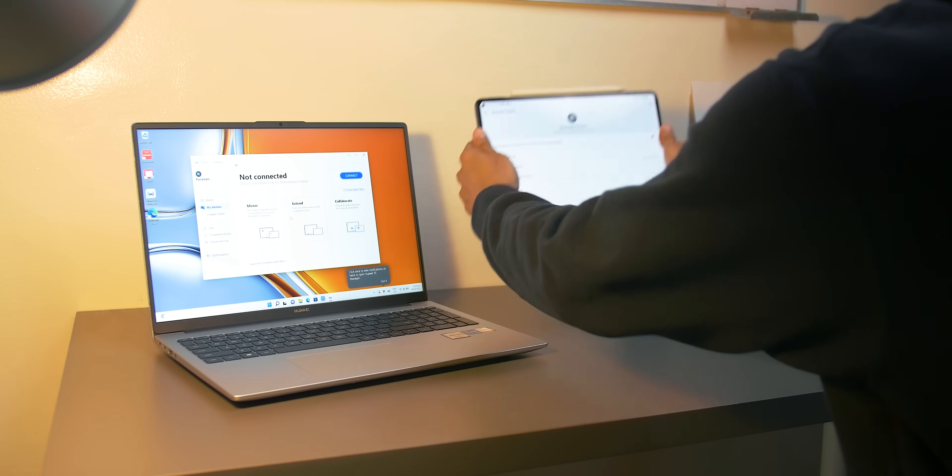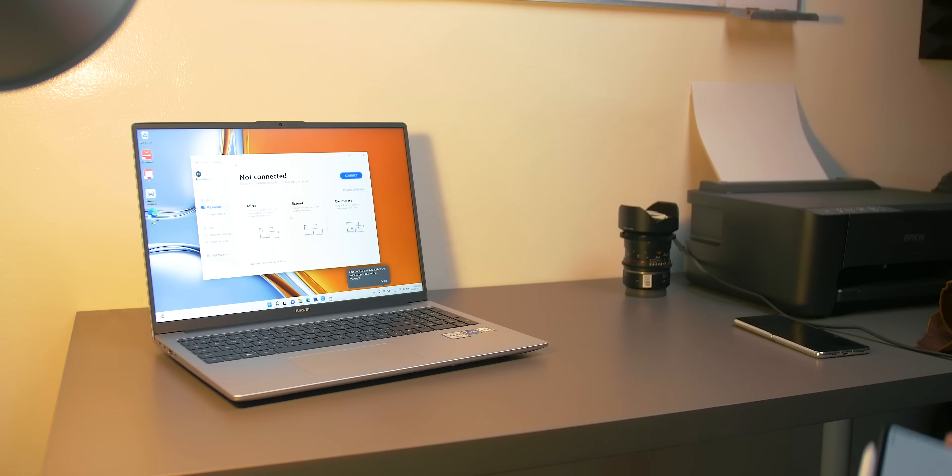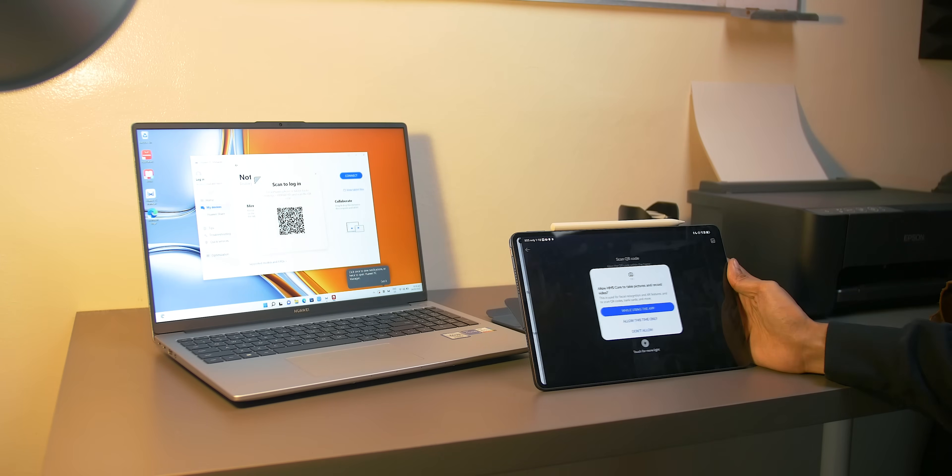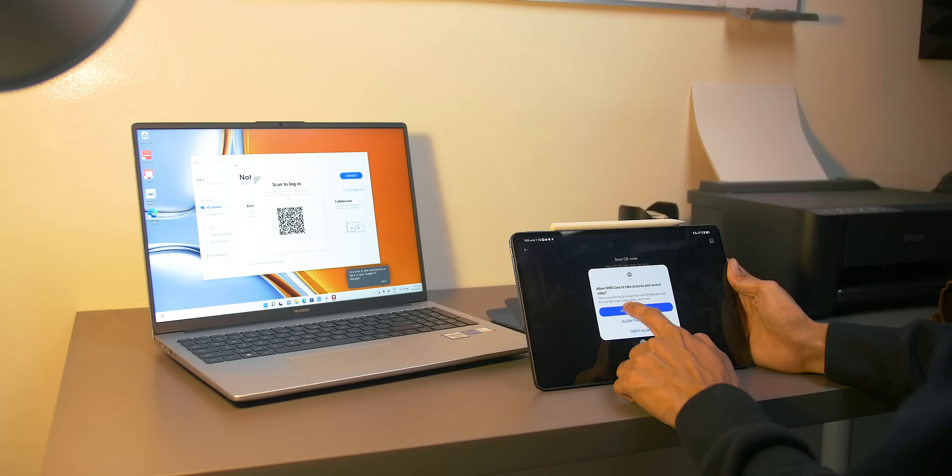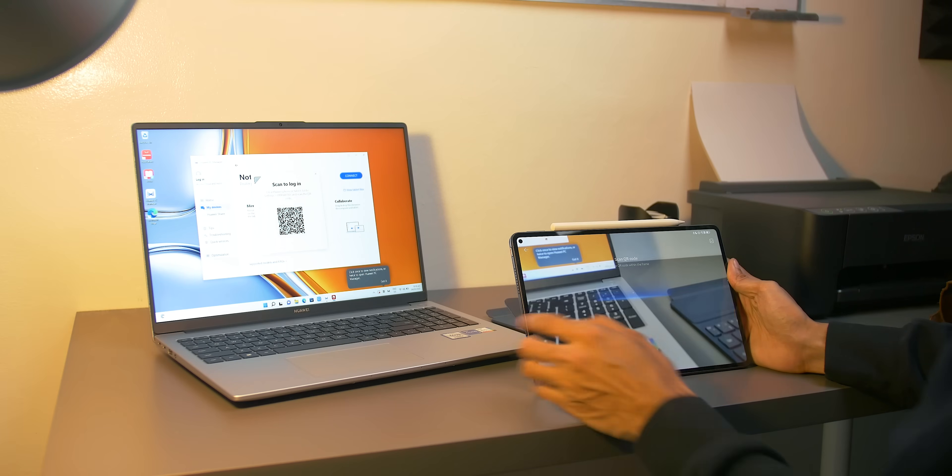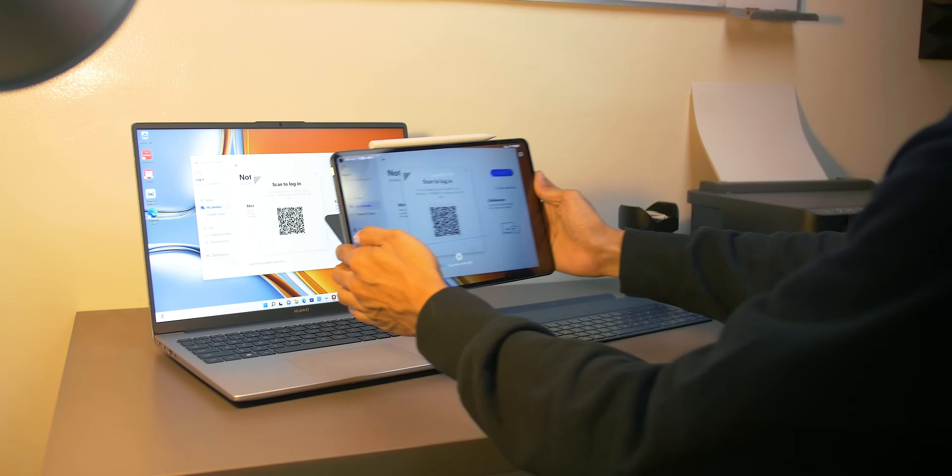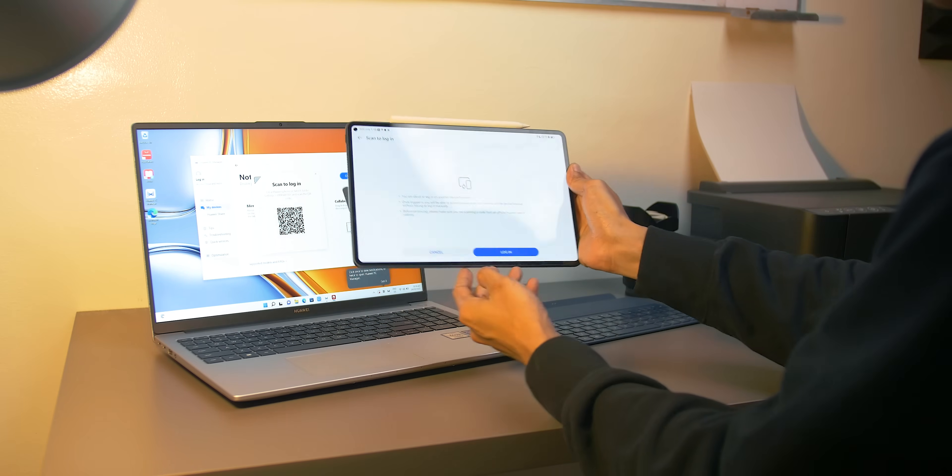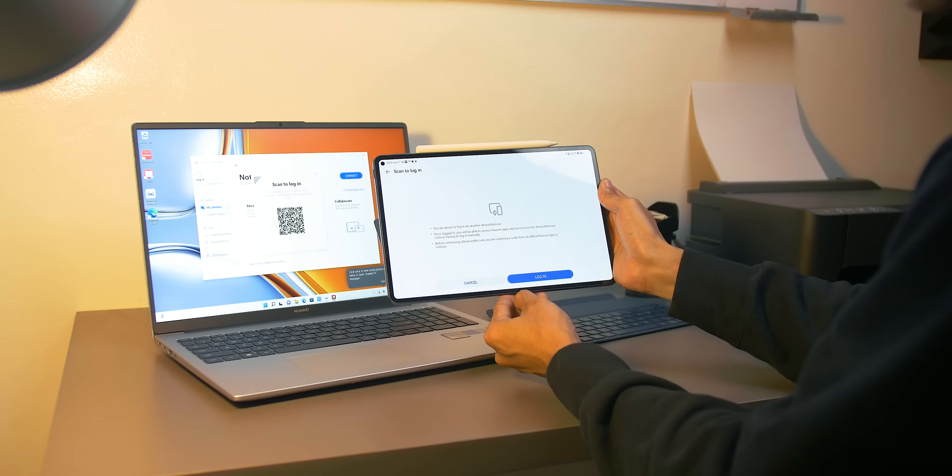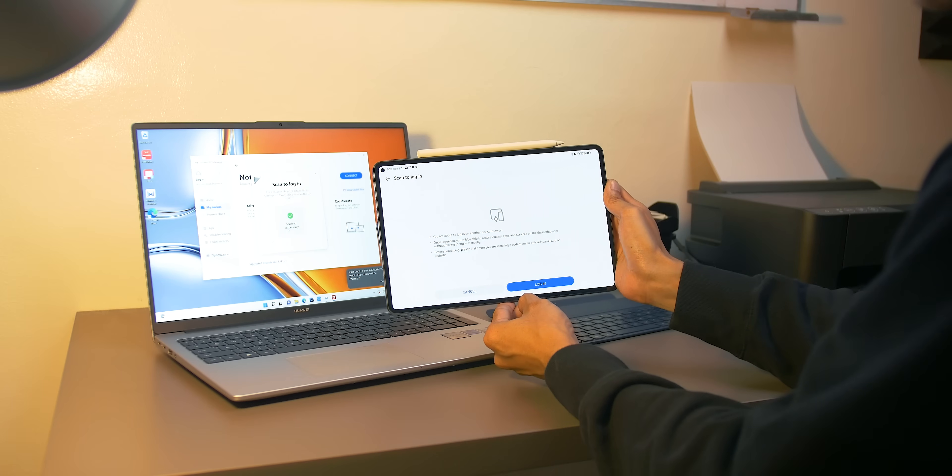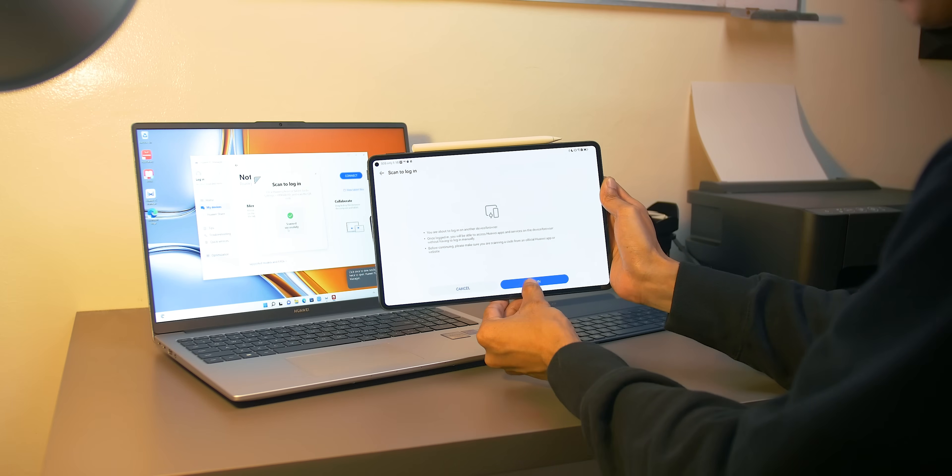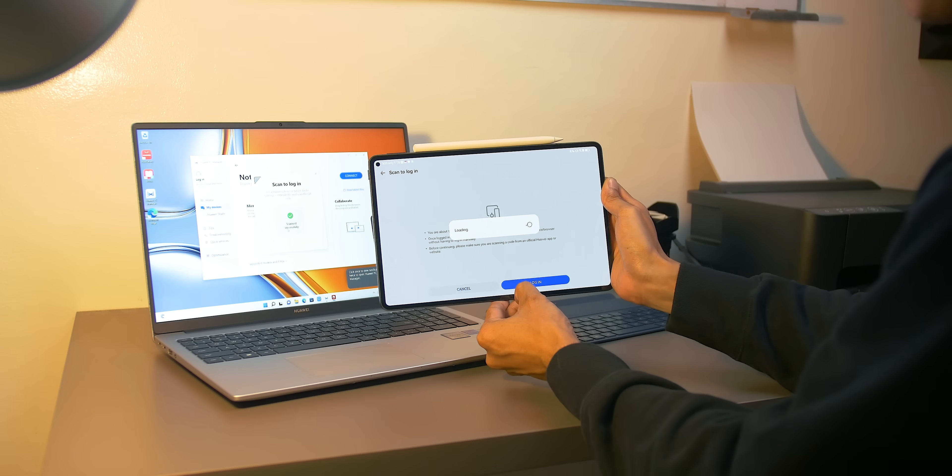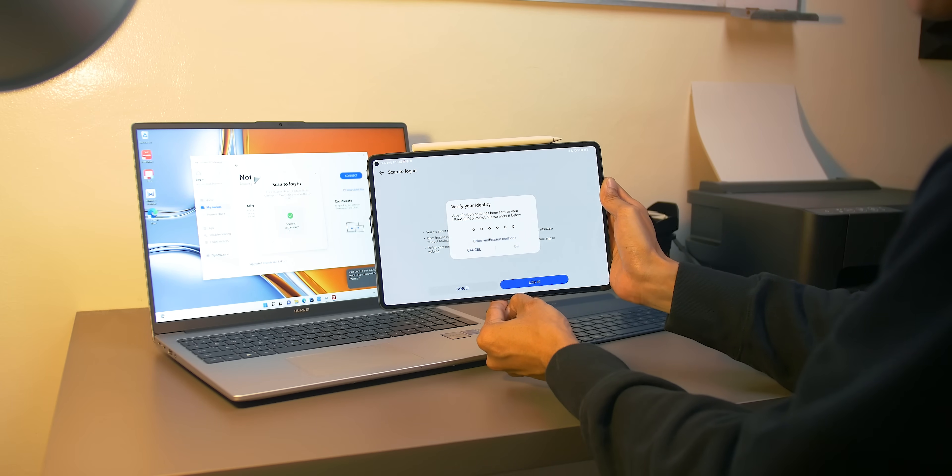We tried it with the new Huawei MatePad D16 and it's very easy to connect. First, you have to make sure that the Bluetooth is turned on and that both devices are connected to the same Wi-Fi. Then log in using the same Huawei ID on both devices.